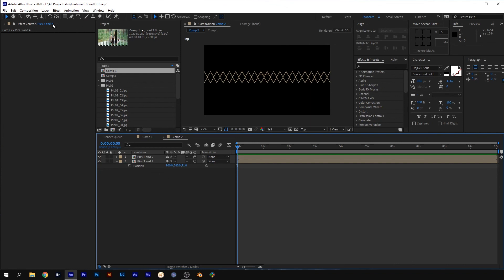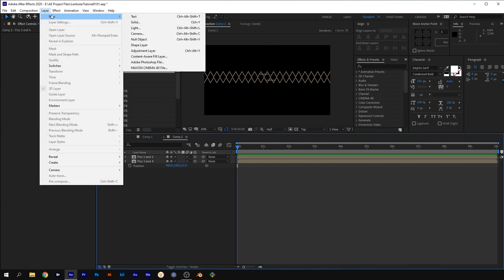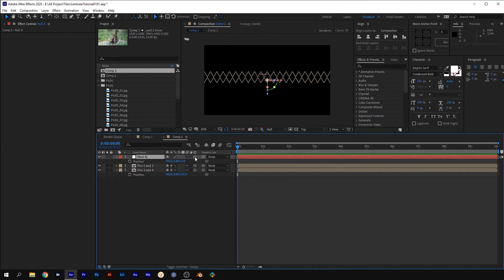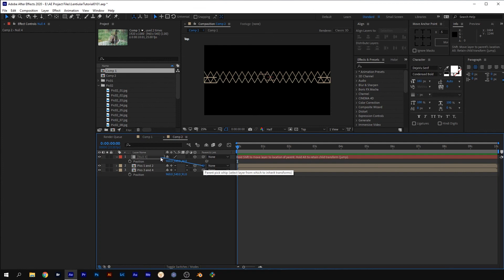Go to Layer, New, Null object. Make the null 3D. Press P for position and adjust the Z properties until the null is in between the two comps. Parent the two layers using the Pick Whip.